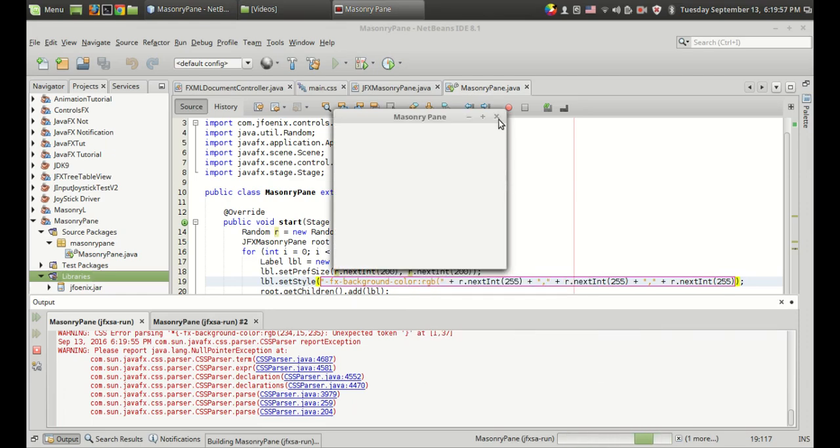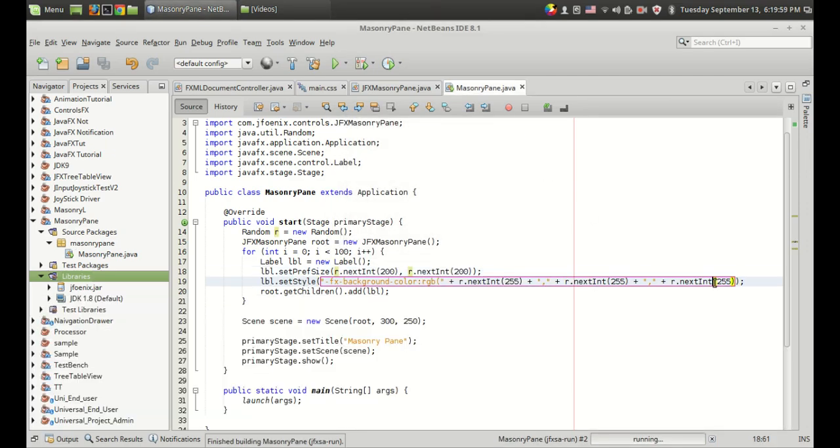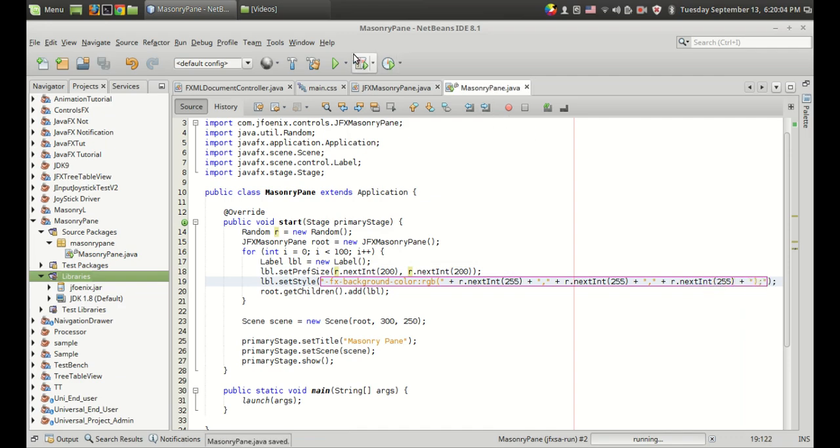There is an error. I haven't closed the bracket so giving the semicolon. Okay.